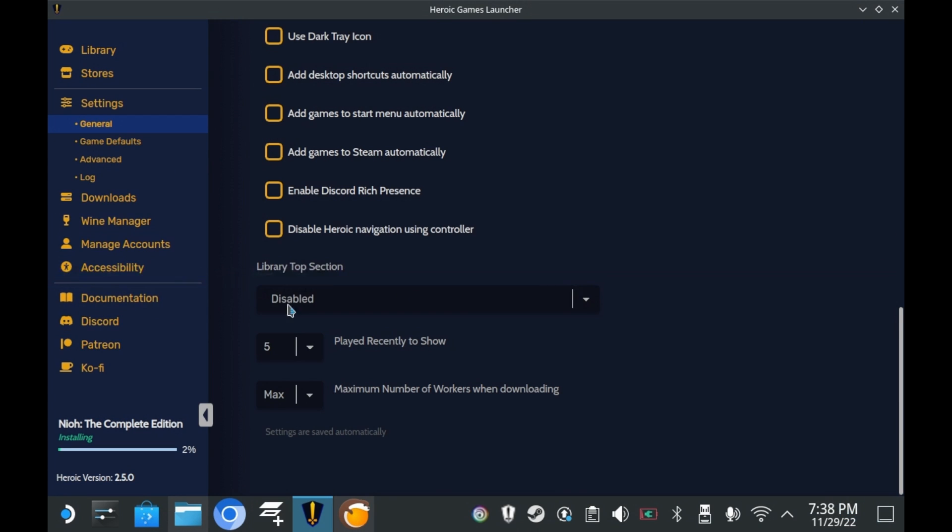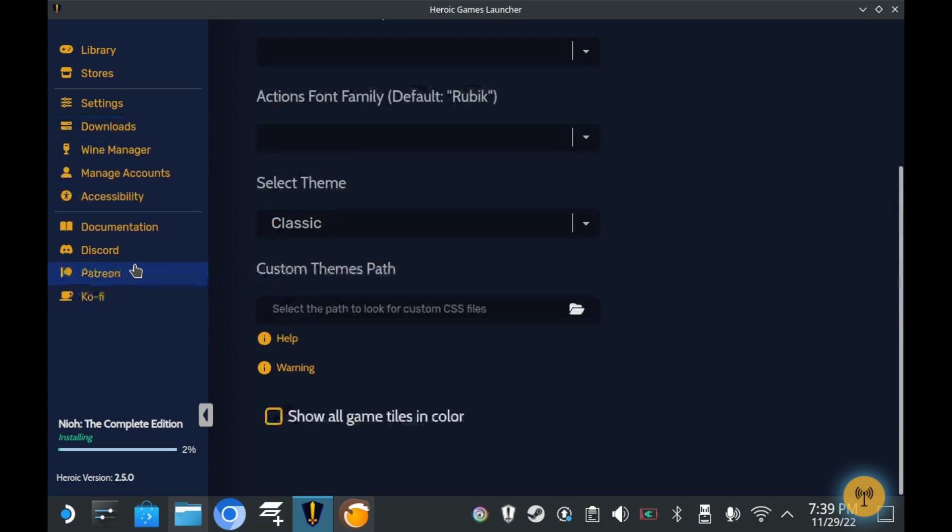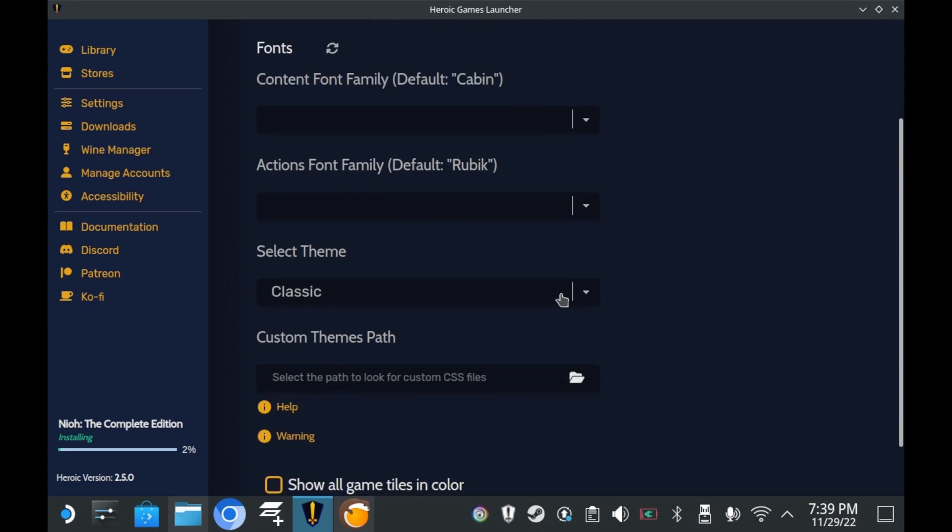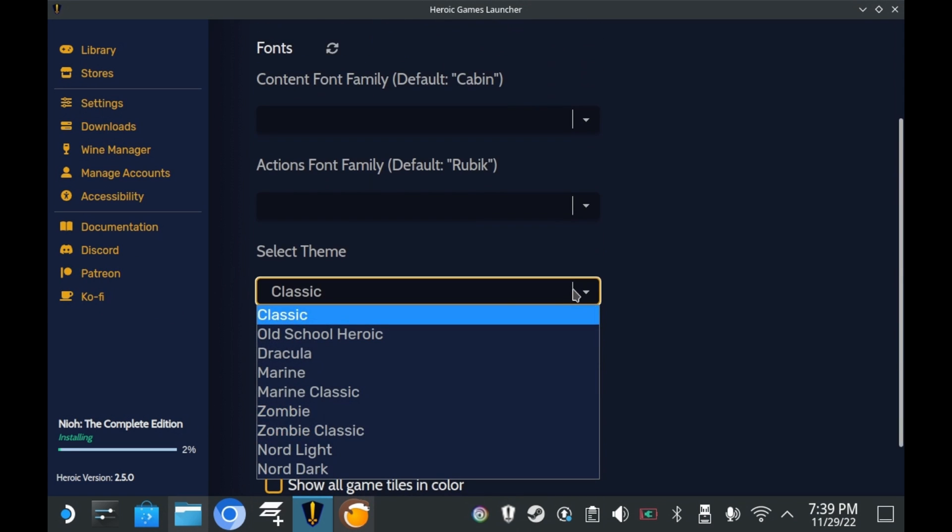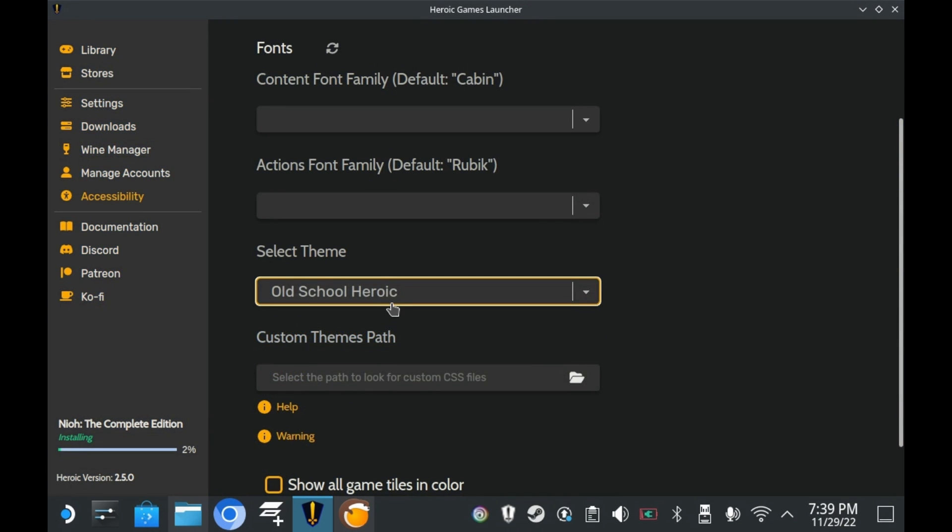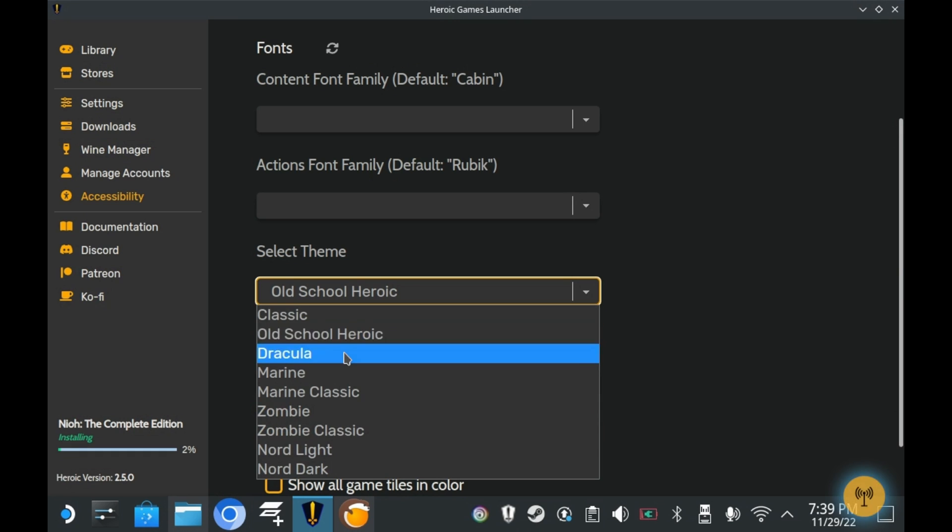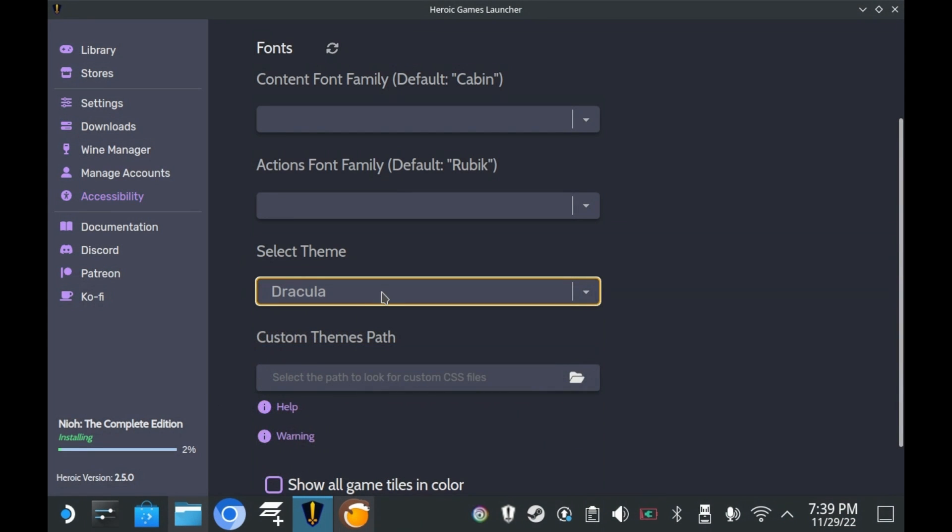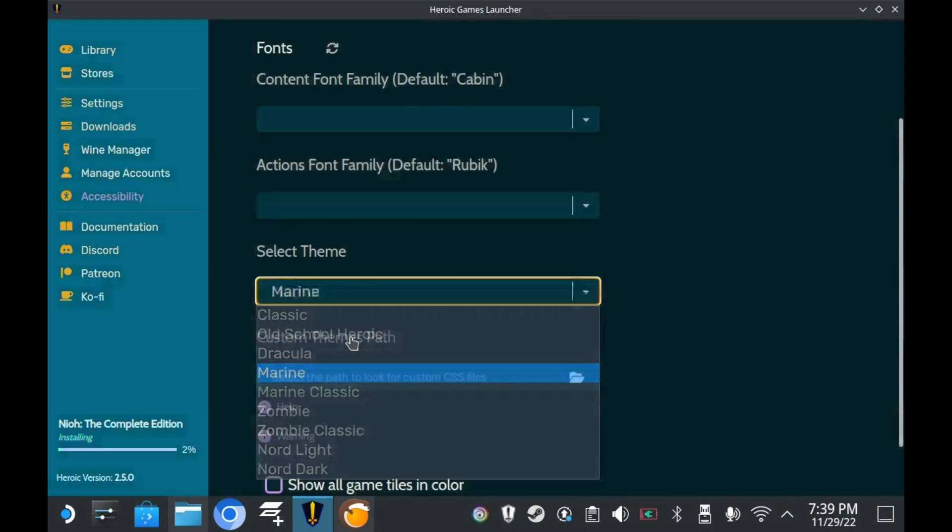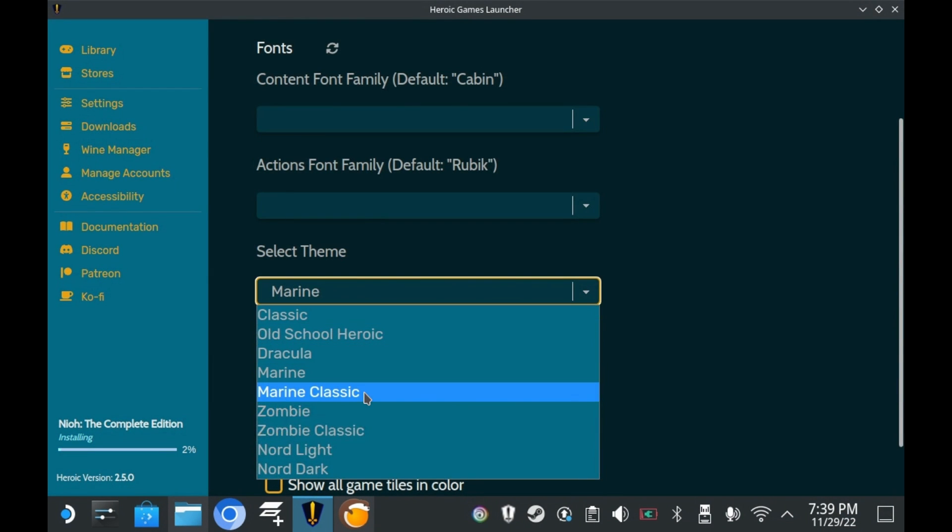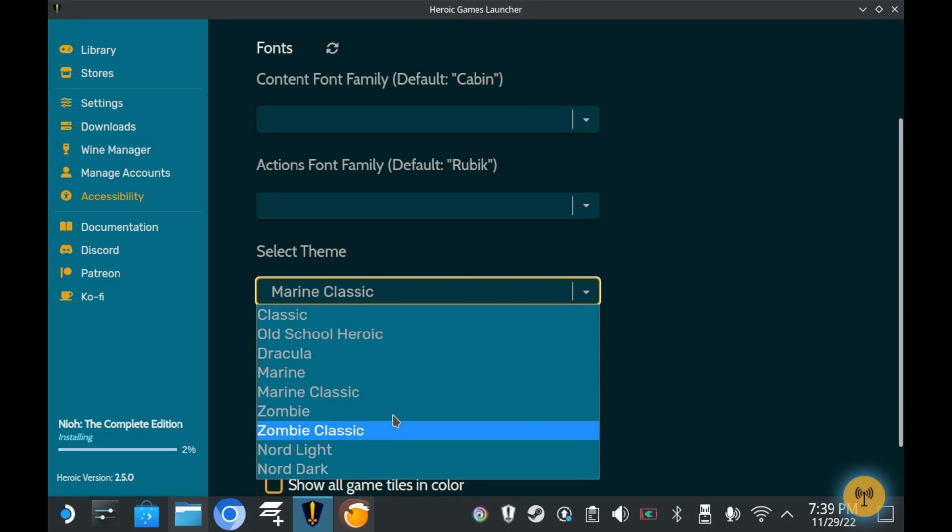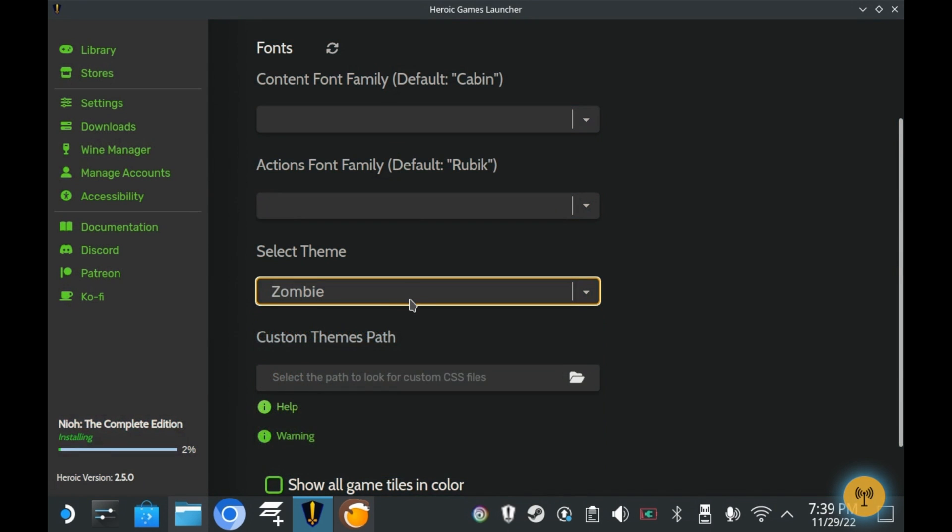And finally, I want to talk about themes. Within the accessibility menu, you have access to zoom options, font options, but most importantly, theme options. While we've always had theme options in the Heroic Games Launcher, you now have the option to create your own custom themes, if so desired.